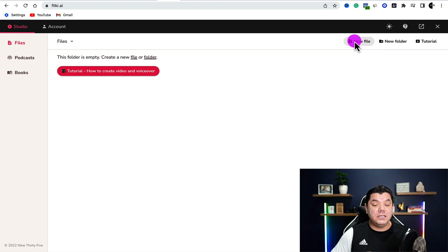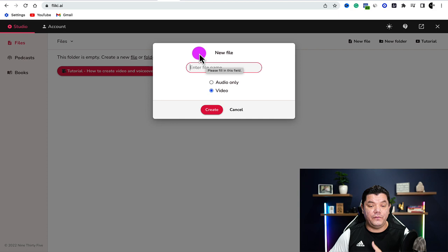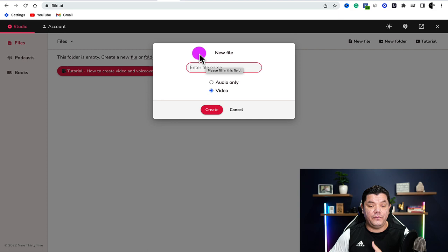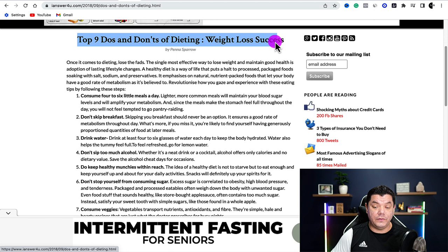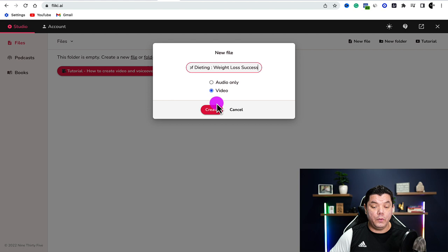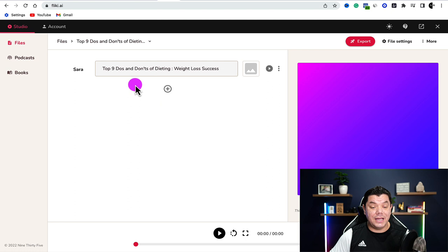What we now need to do is create a new file. Come up to the top, click onto new file, and this is where you enter the file name. All you do is take the article title, copy it, paste it in here — that's going to be the heading of this video. Select video rather than audio only, hit create, and this is now processing. This has now created the title or the first part of our video.